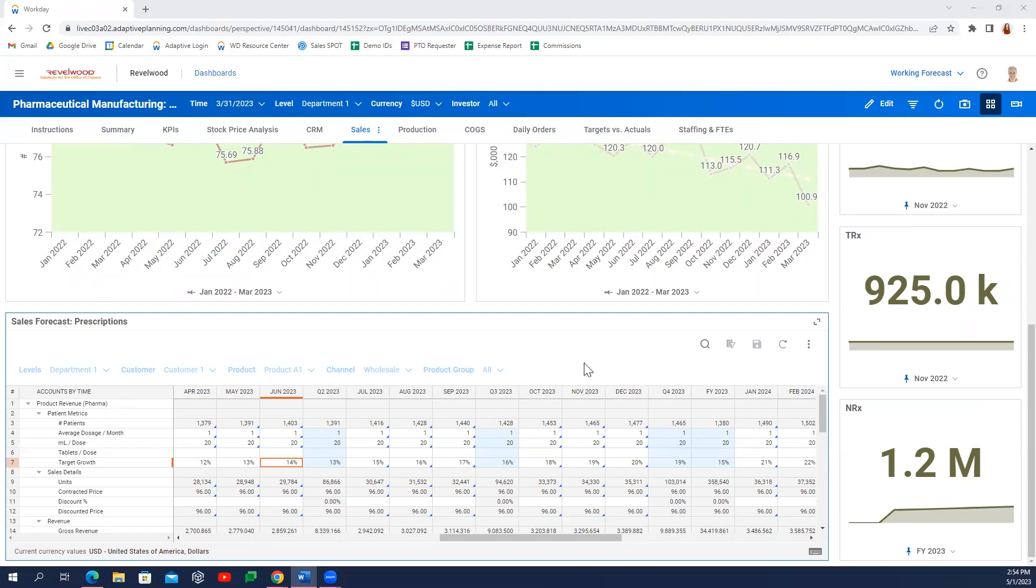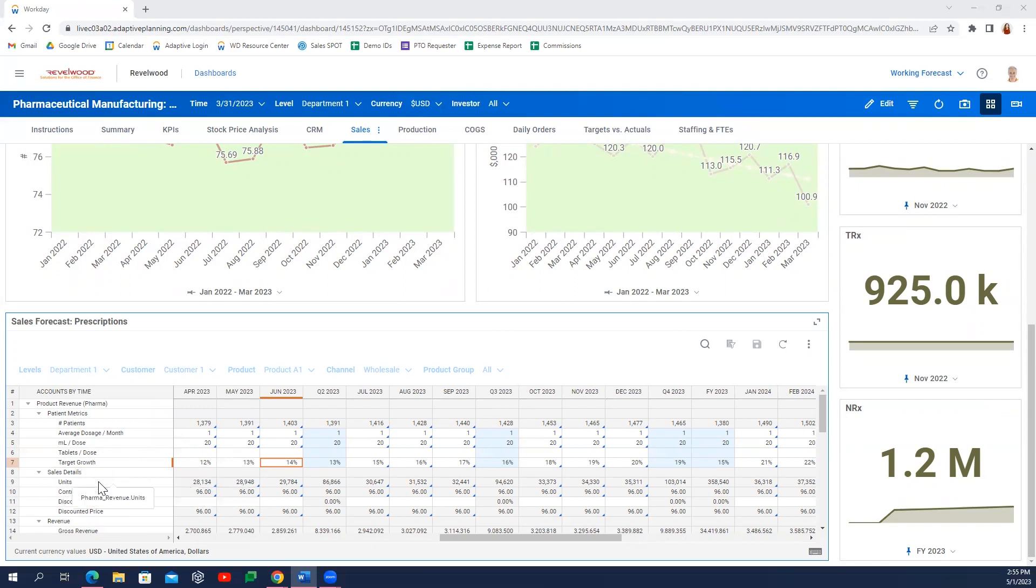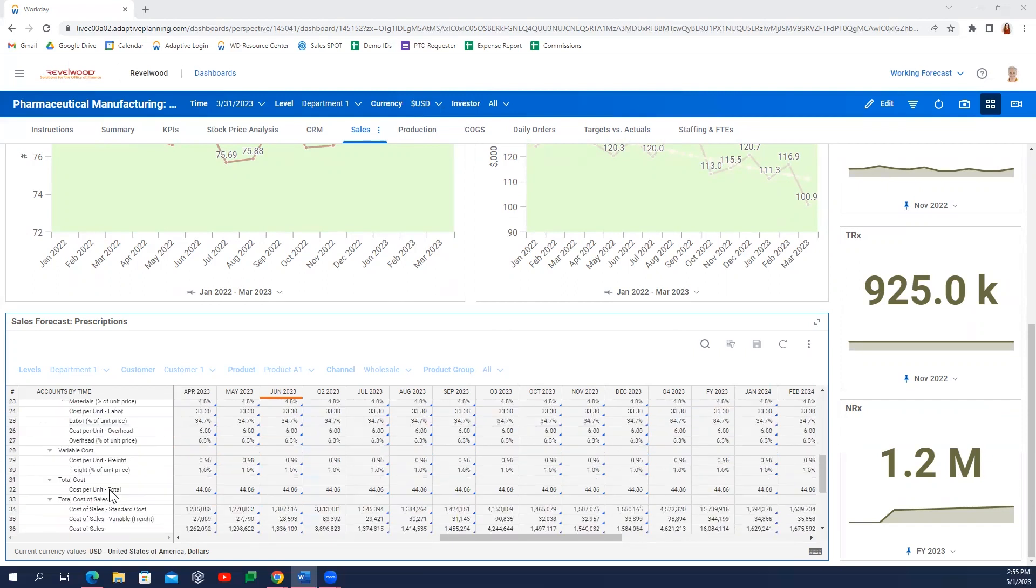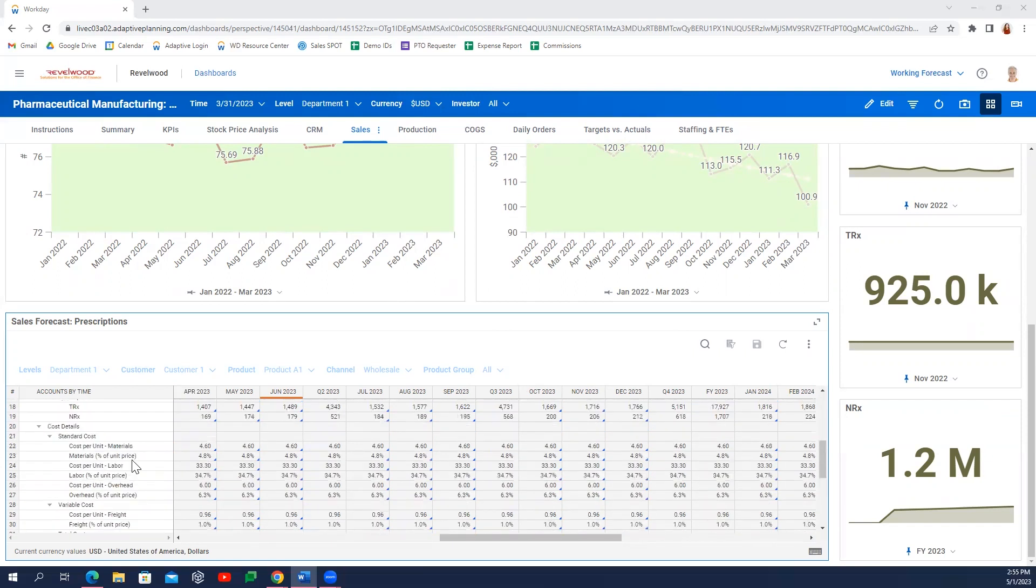At the bottom here, we also have the base model for our sales forecast, starting with the projected number of patients, usually a calculated field based on a percent of market share of the total addressable market managed in our assumption sheets, which then moves into units per prescription and eventually down to our pricing, revenue, and standard cost metrics.